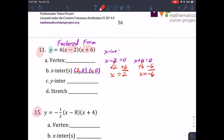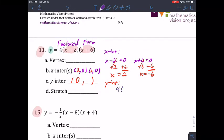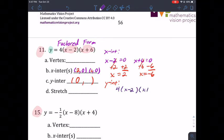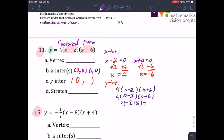Now I'm also going to do the y-intercept. For the y-intercept you plug in zero for x. So your equation is 4(x − 2)(x + 6). Wherever there's an x, plug in zero: zero minus two is negative two, you drop down the four, and this is six. Multiply all together and you get negative 48. So the y-intercept is (0, −48).